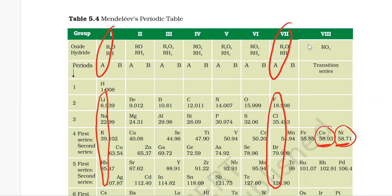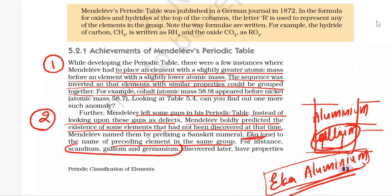We cannot assign any particular correct position to hydrogen. The position of hydrogen in the periodic table is controversial, and in the modern periodic table it is placed in Group 1.